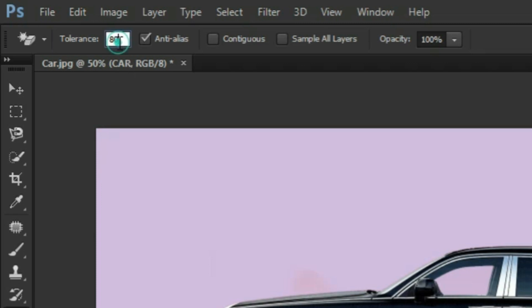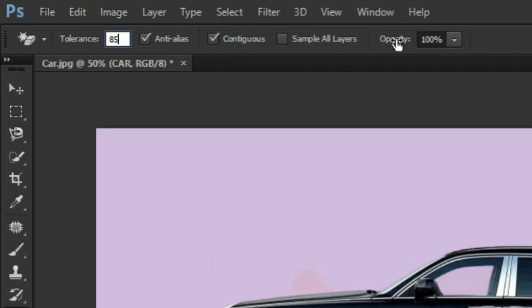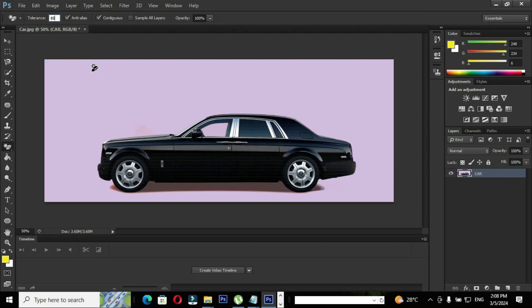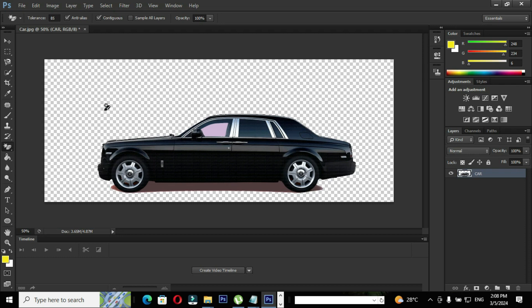Go to tolerance and set the tolerance to 85. Check the option contiguous and opacity to 100%. When you click on the image the magic eraser tool will do the magic. The magic eraser tool magically erases the background in a single click. Removing backgrounds or other unwanted elements from the image can be easily done using magic eraser tool.